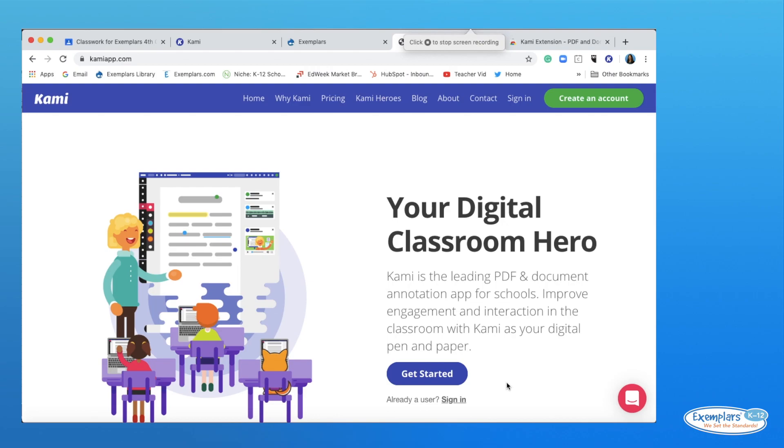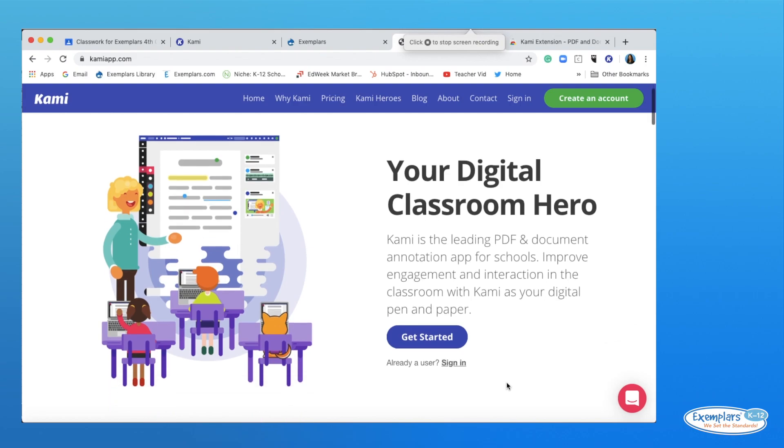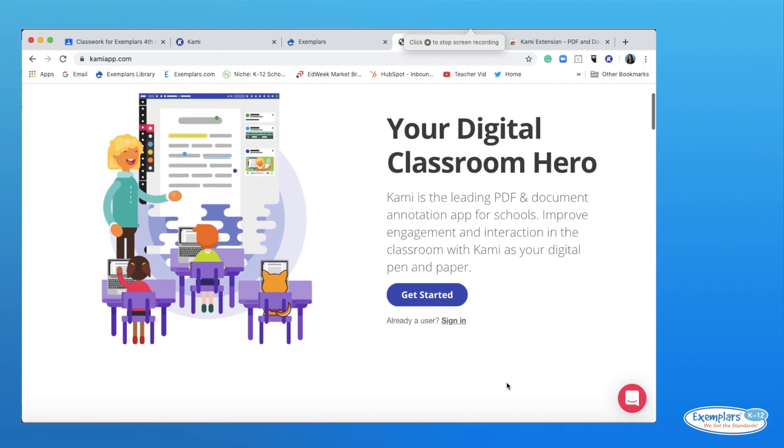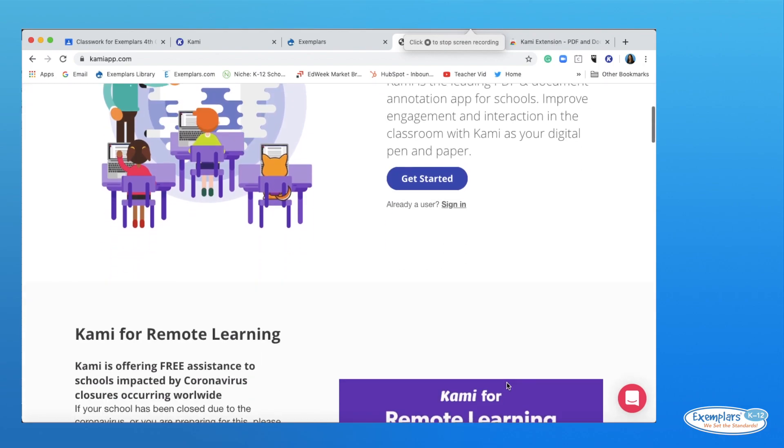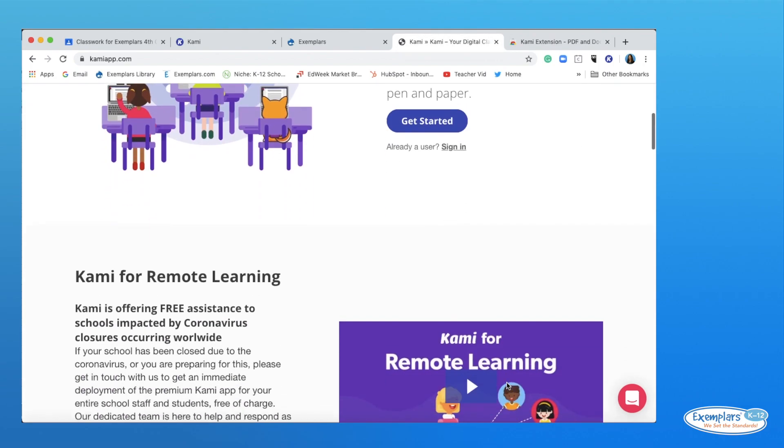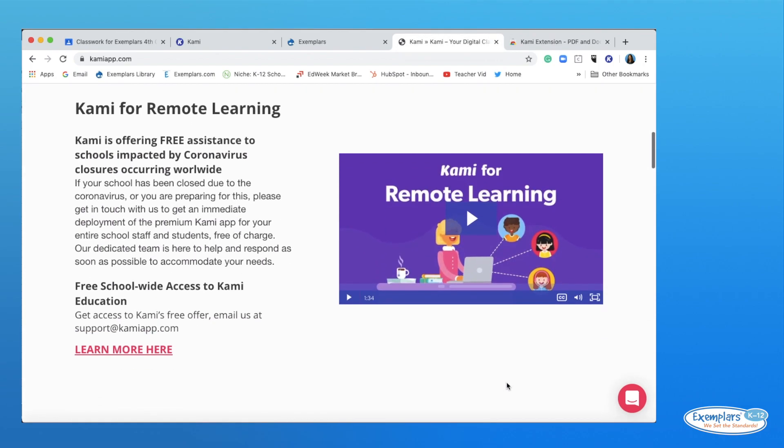Kami is a great PDF editing and annotating app for schools. During school closures due to the coronavirus, schools may request a free premium Kami account to use through April. This will easily integrate with Google Classroom, Schoology, and Canvas, although simply using email to send and receive tasks works as well.